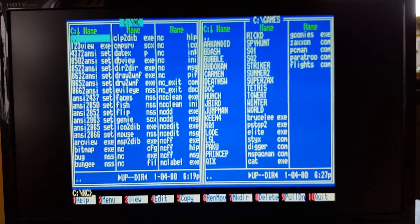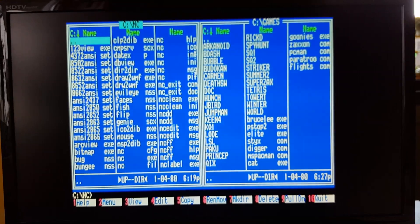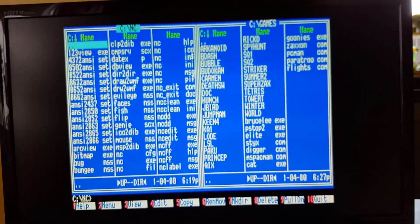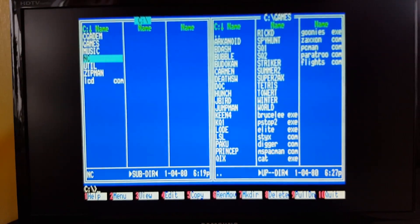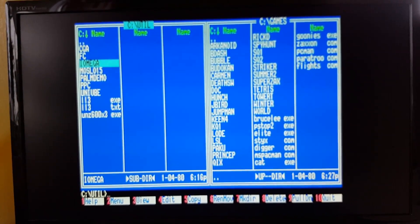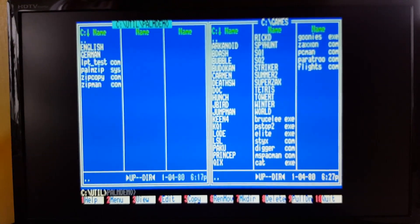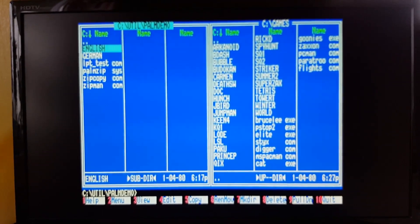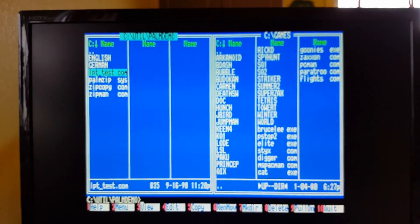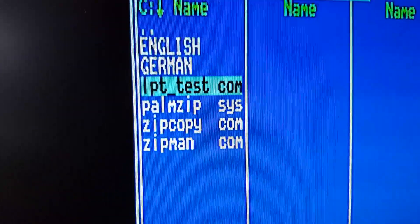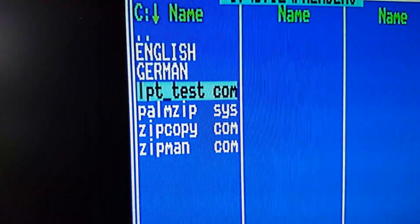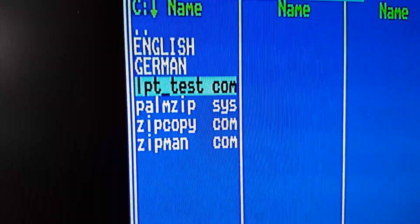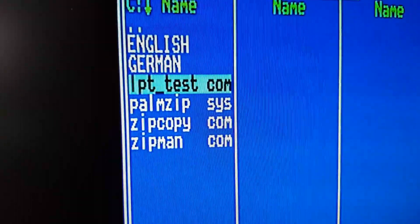Before I leave, the Zip Drive also includes some utilities. Let me go in and have a look. It's an LPT test program, just to test if your printer port supports bidirectional communication.